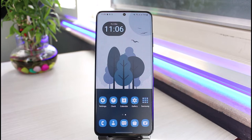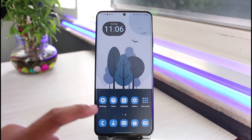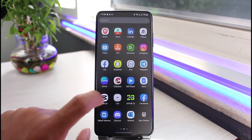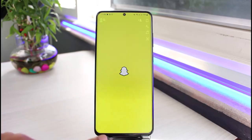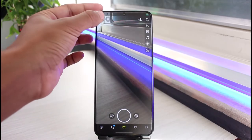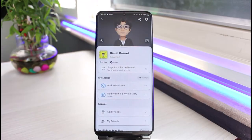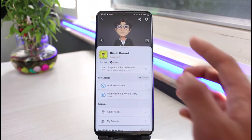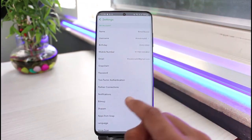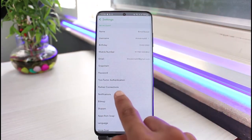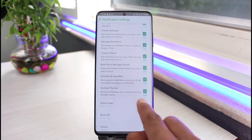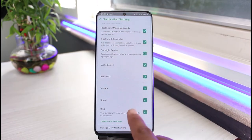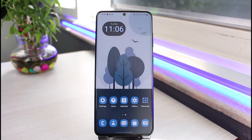What we will do first — you will not be able to do this from the application. If I open my Snapchat app and go to my Bitmoji profile, then go to Settings and tap on Notifications, you can see we do not have the option to change the notification sound there.